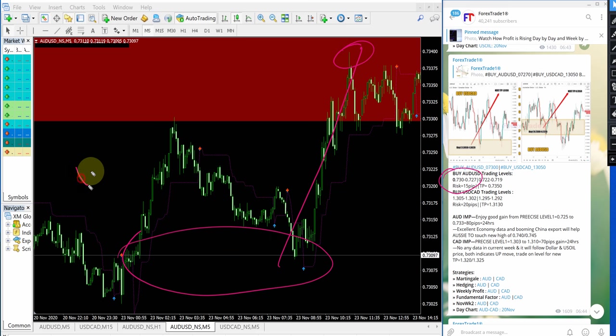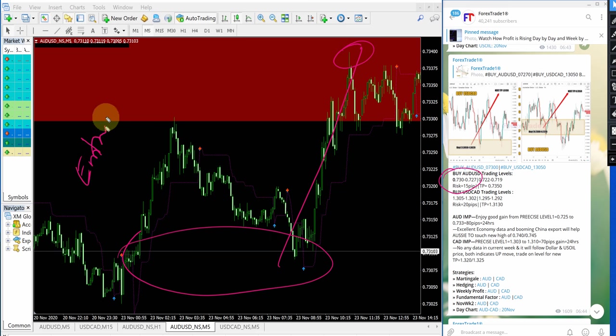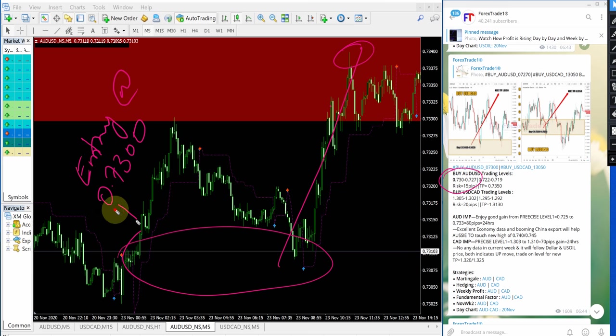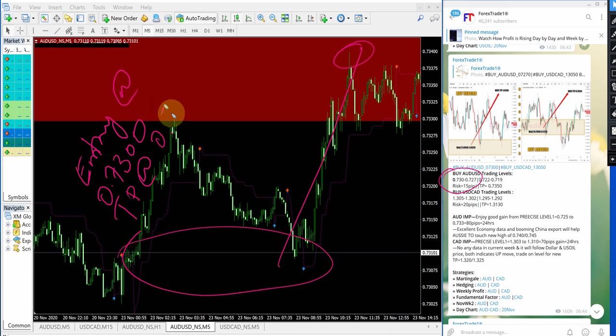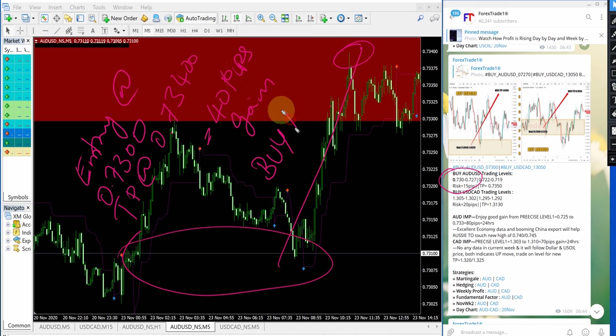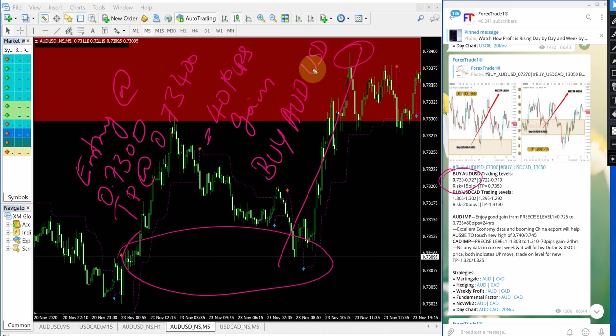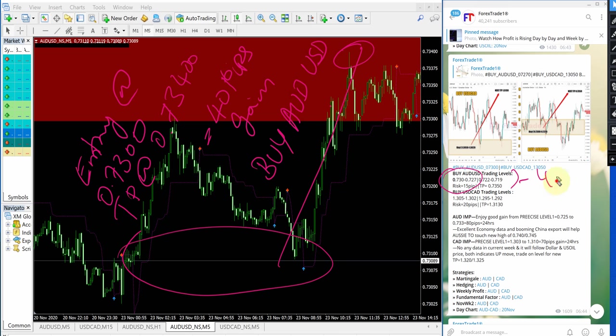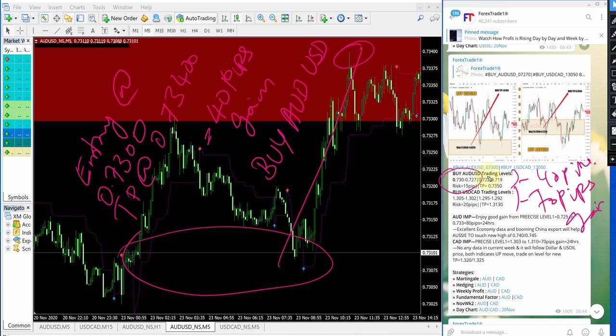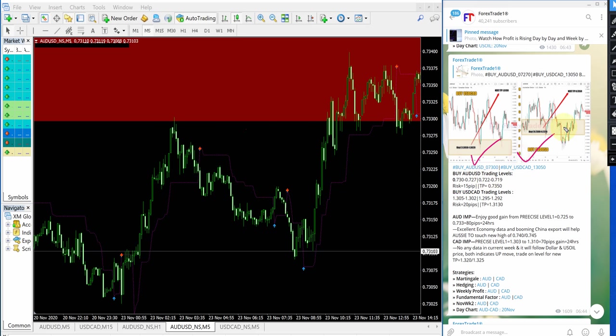So entry at 0.730 and TP at 0.7340 which gives 40 pips gain. 40 pips gain on buy AUD USD. So buy AUD USD signal gave 40 pips gain and buy USD CAD gave 70 pips gain. Why we are giving buy AUD USD and USD CAD together?